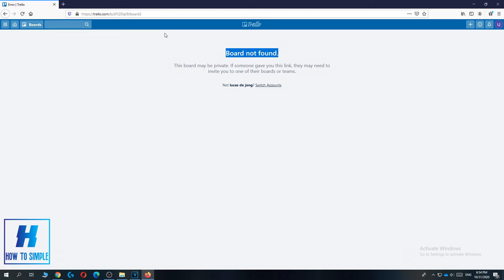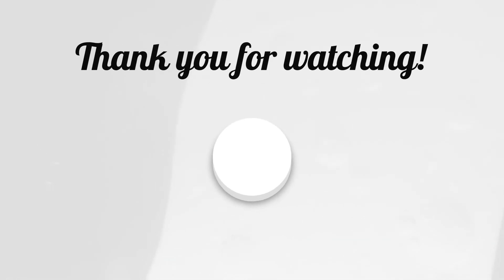If this video helped you out to delete boards in Trello, please leave a like, please subscribe and see you next time. Bye.